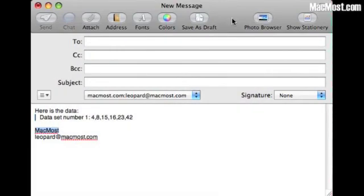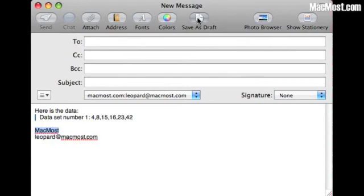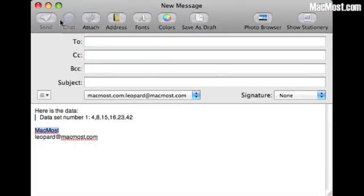Now if you are composing some great email you probably don't want to just do it all at once. So you probably want to click Save as Draft and that will save the email as a draft and you can get back to it later. You can edit it as many times as you want before you finally hit the Send button. That's it for now. Until next time this is Gary Rosenzweig with MacMost Now.